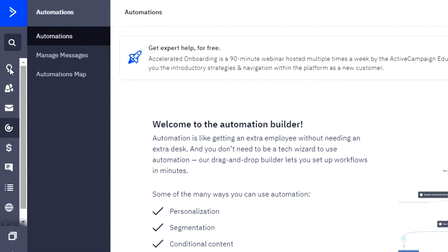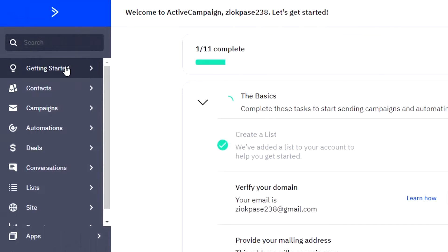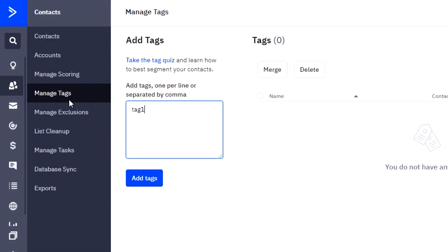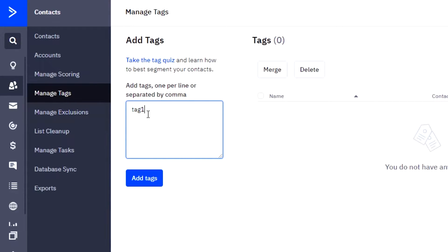You will see all of these different options right here. For example, this one is the option for getting started. Here you have to complete the basics for your profile and add all of the information. So these are the different features we get in ActiveCampaign. The first option is contacts, where you will add all the contacts and your email list will be created. You can go ahead and add different tags for your different email marketing campaigns — for example, tag one and tag two.